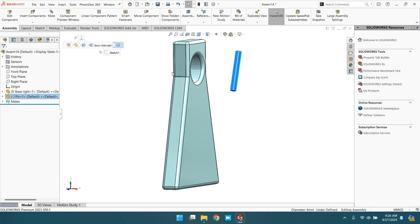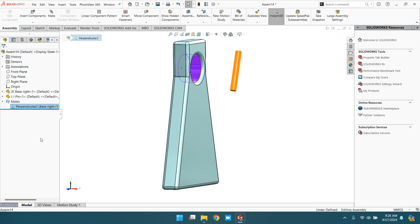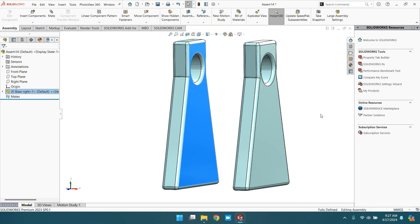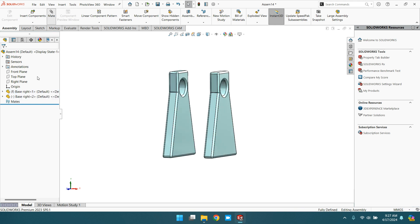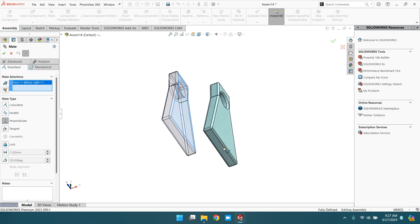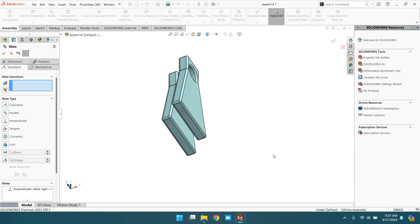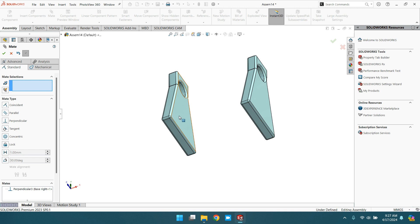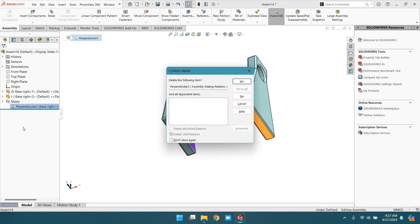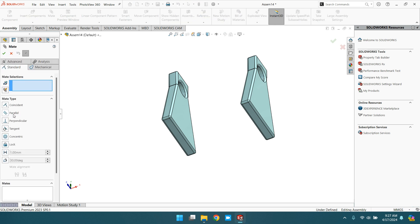Go to mate, delete this mate, and delete this component as well. Hold the control key and drag it. Again, go to mate, select perpendicular, then select this face and this bottom face to make perpendicular. This face and this face are now perpendicular.